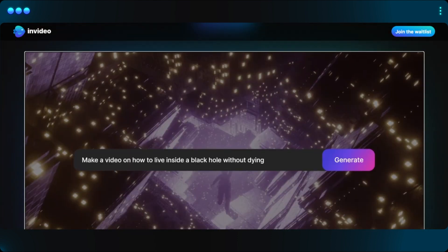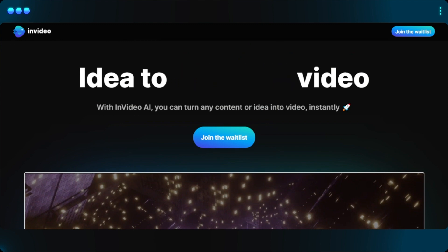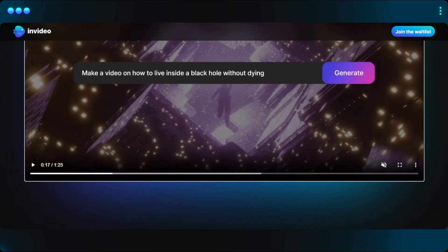There are animations available and you can create high-quality, engaging, and visually appealing videos for a variety of purposes. InVideo AI also uses AI-powered features like automated voiceovers, text-to-speech, and video intelligence to help users create high-quality videos in a fraction of the time.